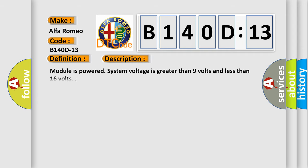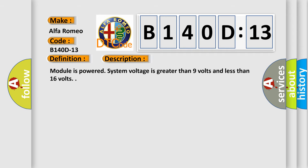And now this is a short description of this DTC code. Module is powered, system voltage is greater than 9 volts and less than 16 volts.